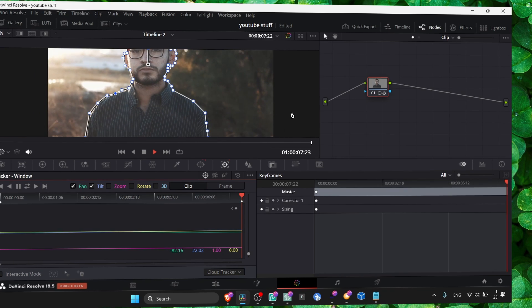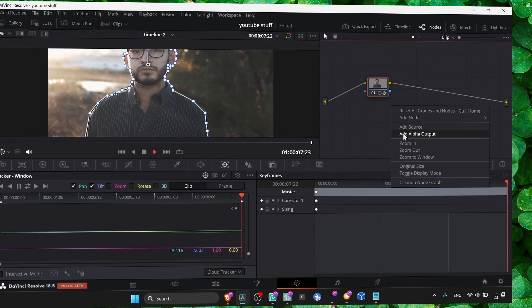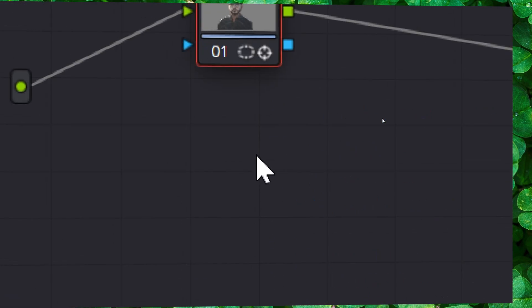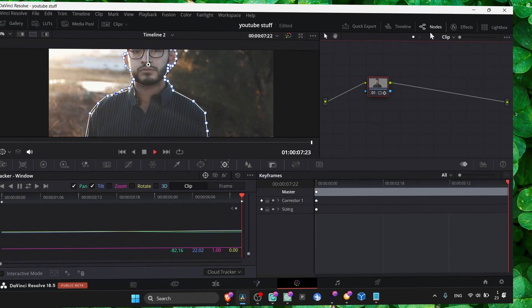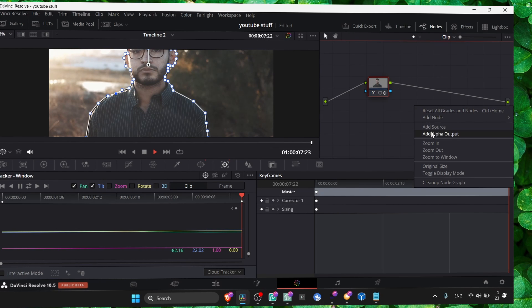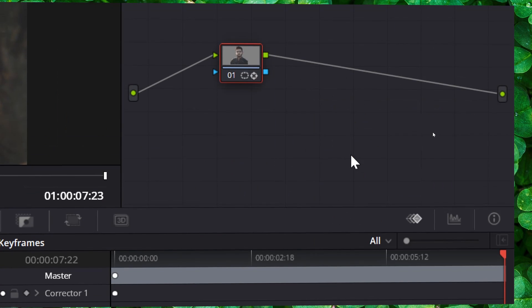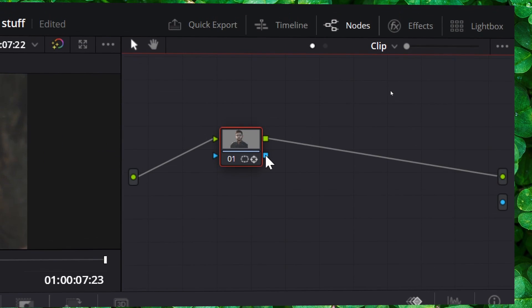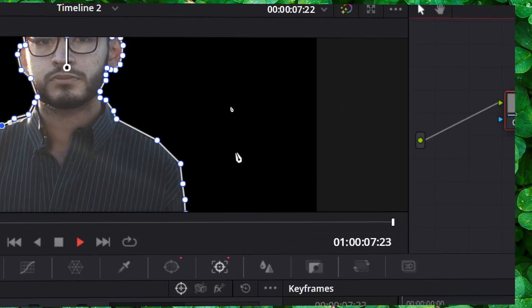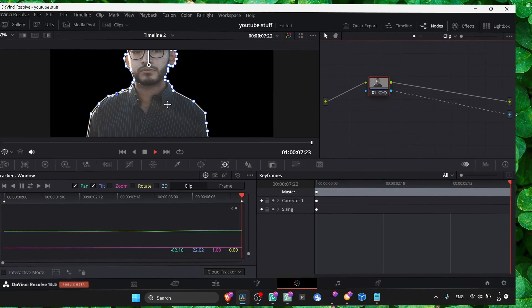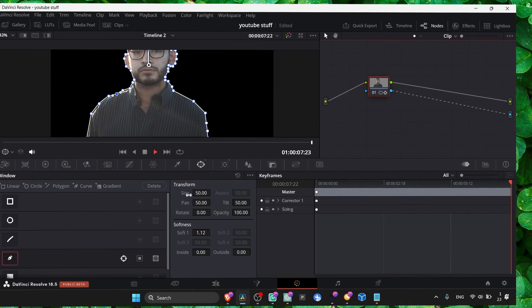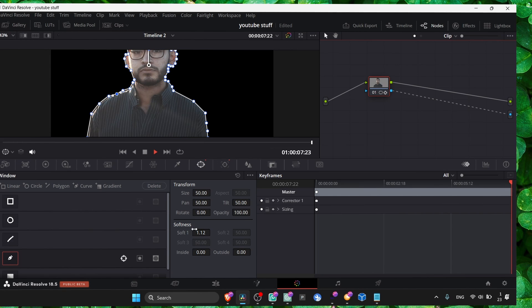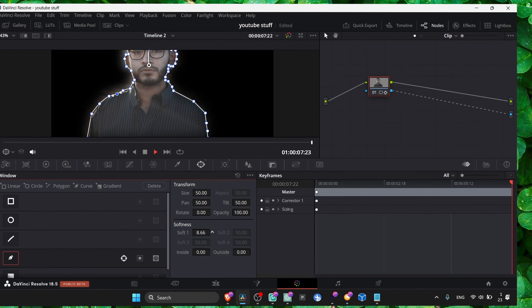Okay, now we need to add here. Right-click here to the nodes and select add alpha output. Connect the output here. Now this is what we have. You can also go to the window here and just increase the softness.